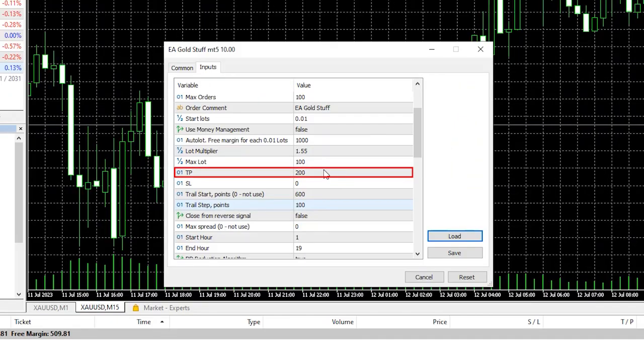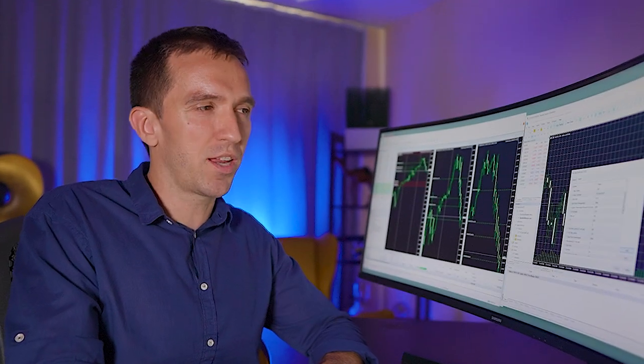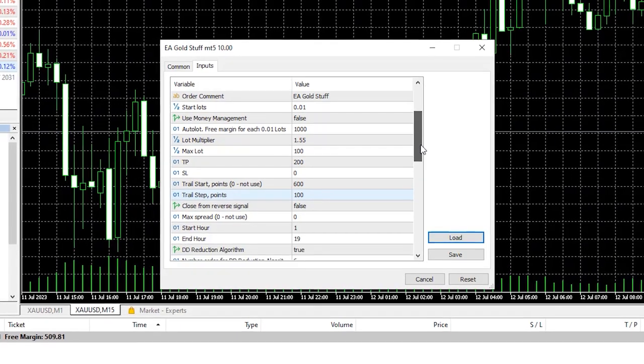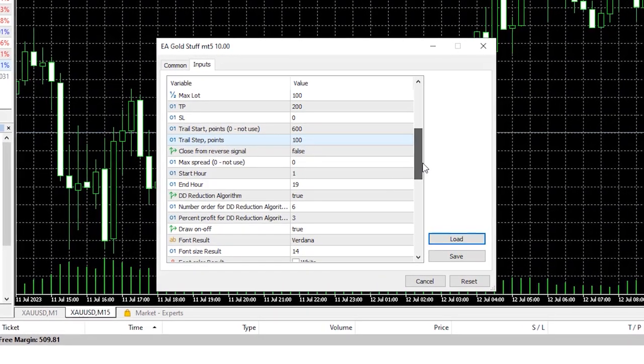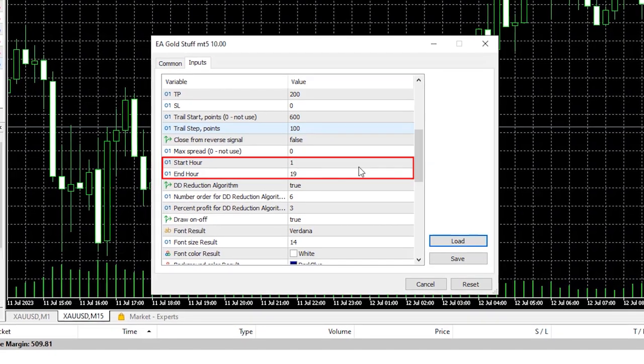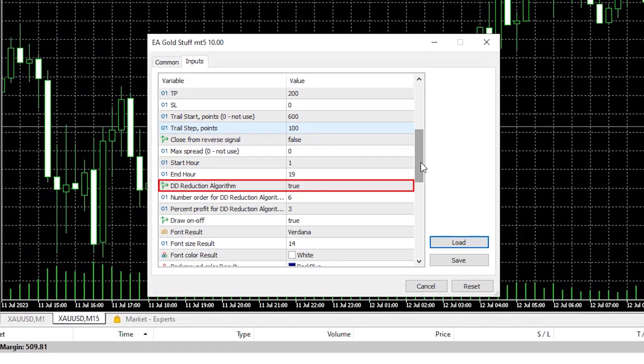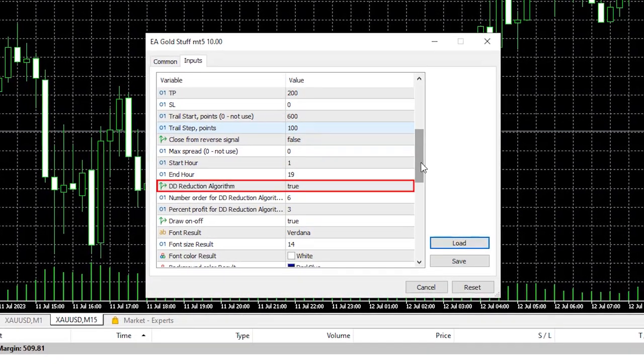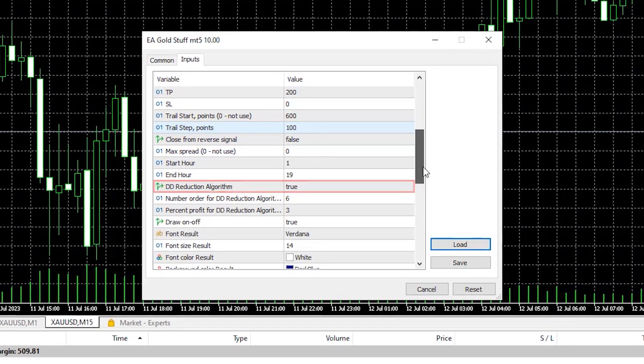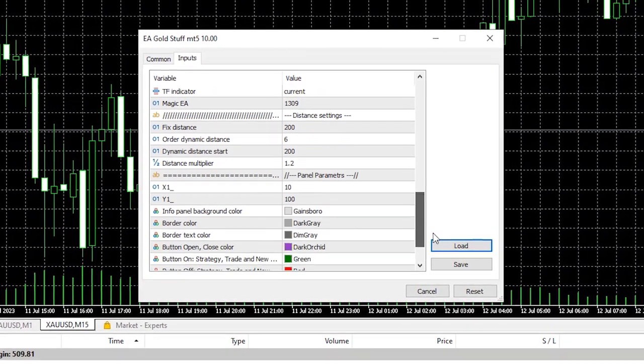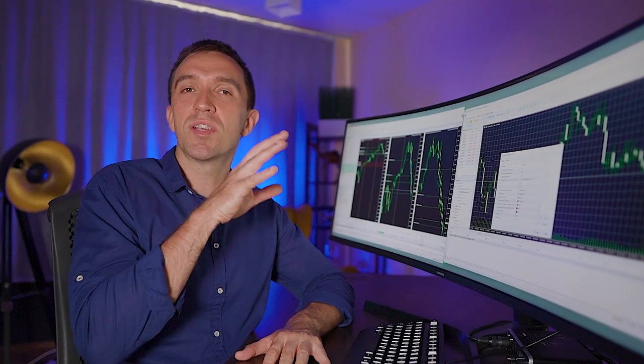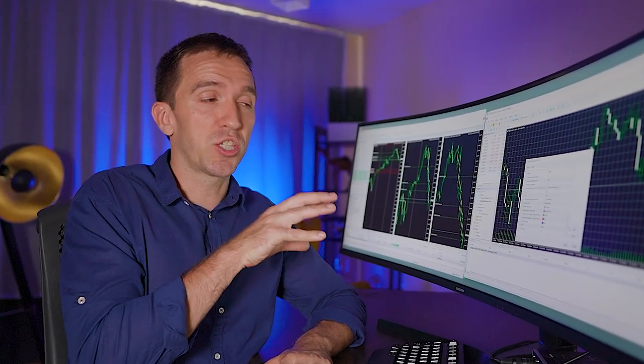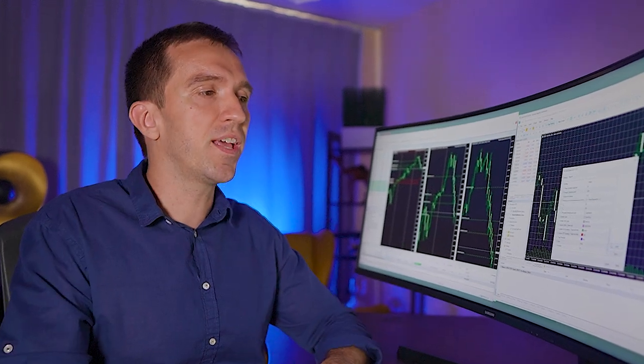Then the take profit is 200. I guess this is in points not in pips but I guess we will see that in the backtest. And then if I scroll over you will see that we have some options for start hour and end hour. Then we have a drawdown reduction algorithm and you can check all of the inputs yourself once you download the EA on MetaTrader but now let's test it and see the real thing.